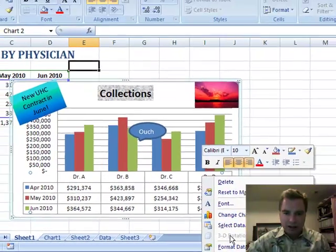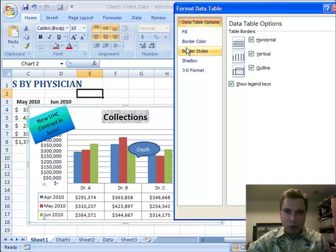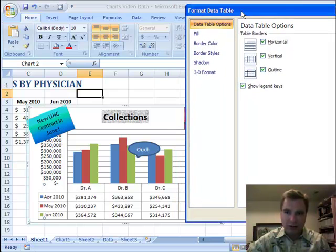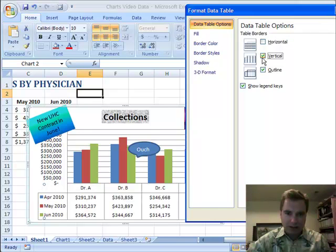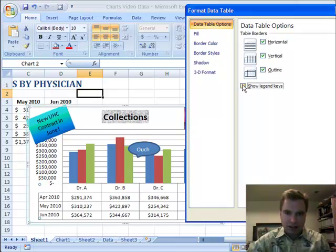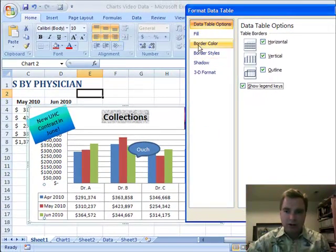As you could expect, I can format the data table by right-clicking. Some of the fill and border color and styles are things you're going to be used to. We can remove the outline, the vertical lines, and the horizontal lines — or add them back one at a time so you can see what the outline, vertical, and horizontal lines look like. You can also turn on or off the legend key. Fill and border color, shadows, and 3D format are all similar to what we've seen before.